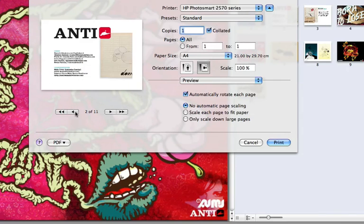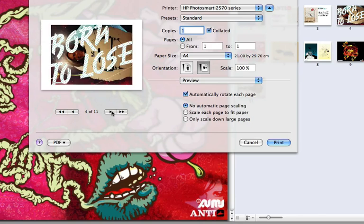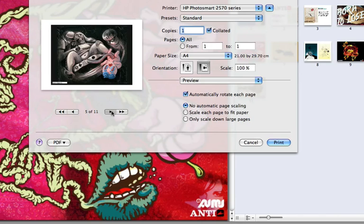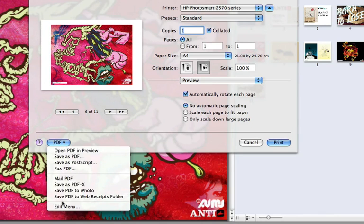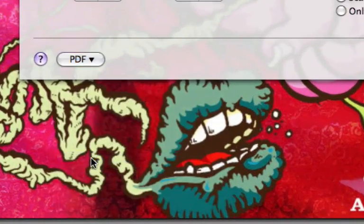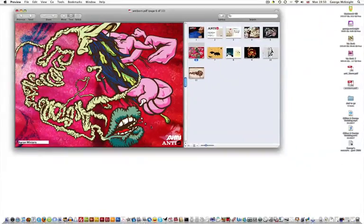Put it back into landscape mode. And then from your drop down, PDF drop down box there, there's a link that says save PDF to iPhoto. And off it goes.